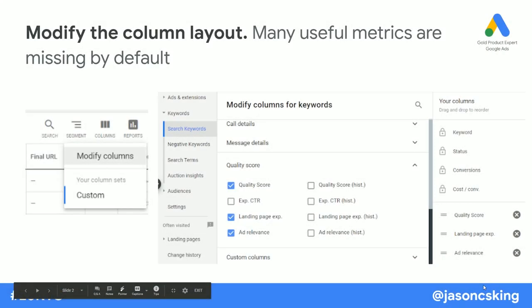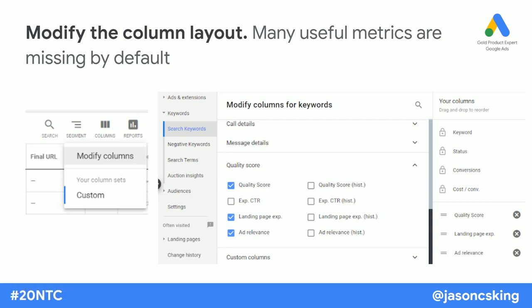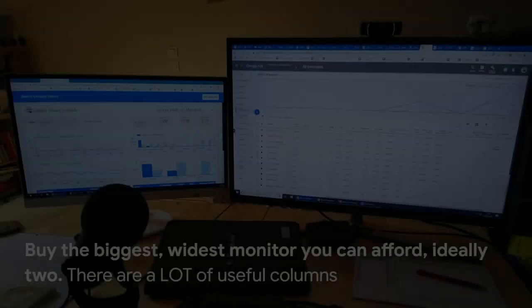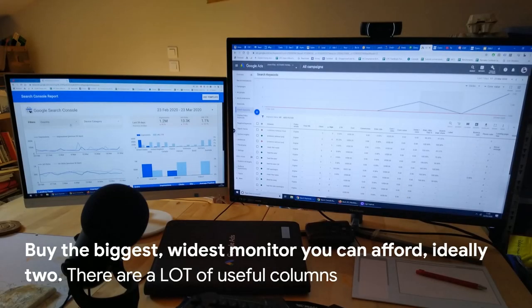My first tip is to modify the column layout. There are so many useful metrics that are just missing by default in the Google Ads screen. You can do this at the account, campaign, ad groups, and keyword level, and also many other screens. It's a bit like looking at a huge spreadsheet, but if you're working with Google Ads a lot, this is one of the best things you'll do — you can scan all that data at once.